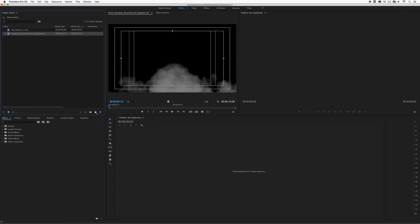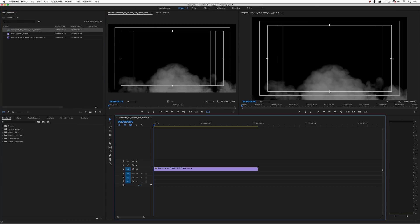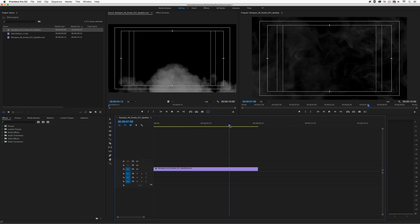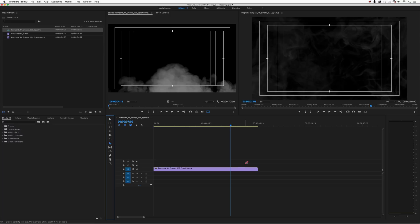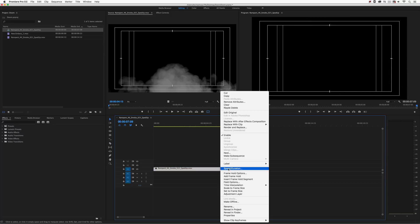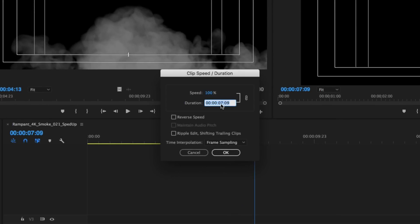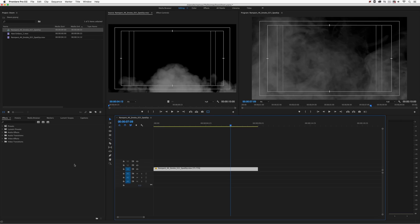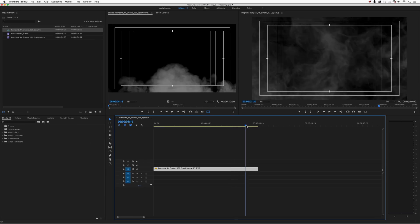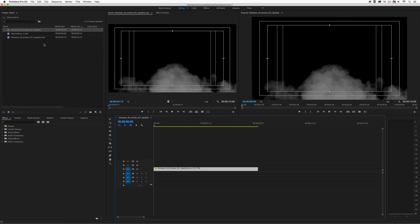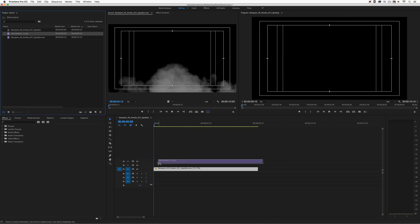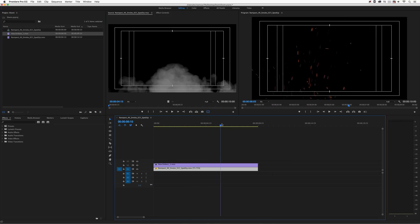I'm going to take this element and drag and drop it down onto the Create New Item button so it creates a timeline that matches the parameters of the clip. Since this element ends around the seven-second mark, I'm going to blade it there, take the end off, right-click, and adjust its speed/duration to make it 10 seconds long — matching the duration of our embers element so everything lines up. Then we'll take our embers element and combine these two items together using a transfer mode.